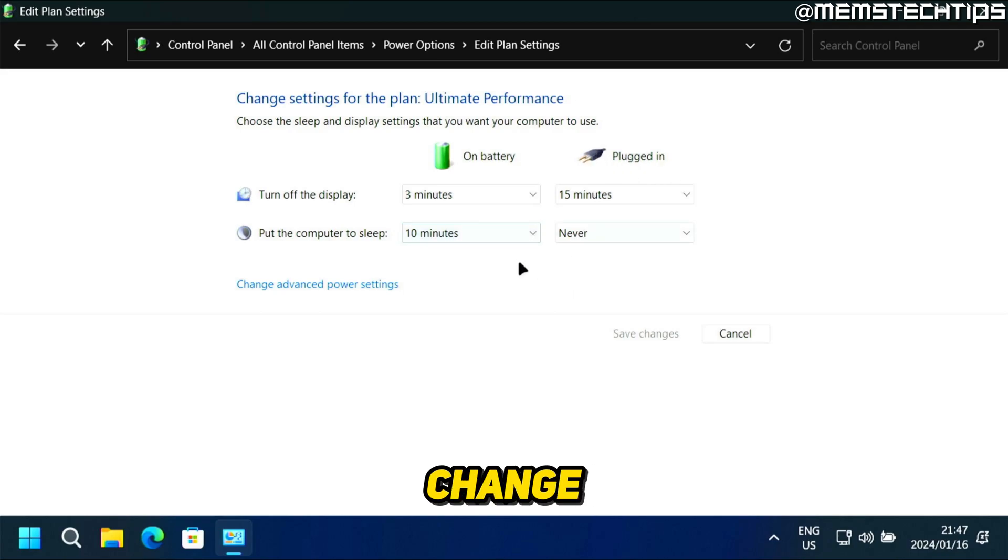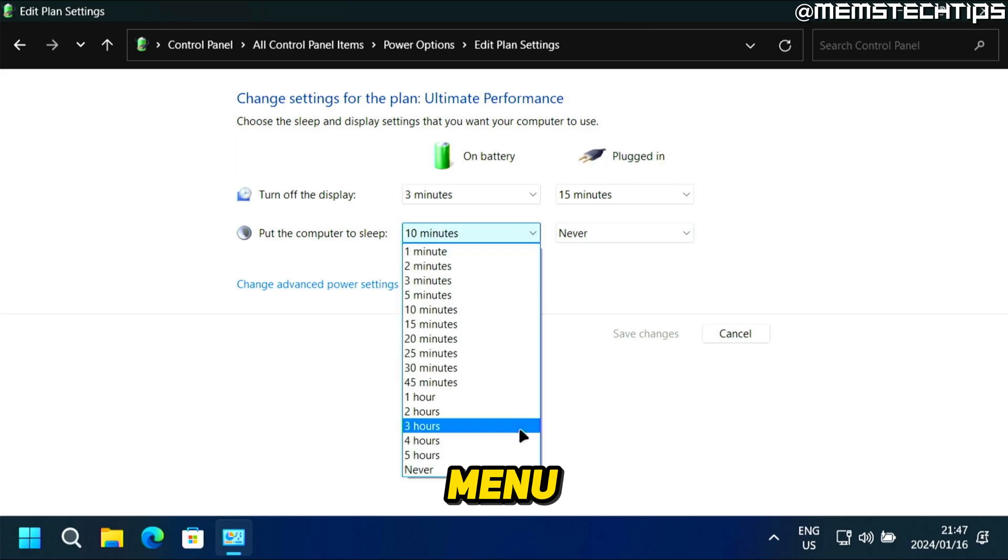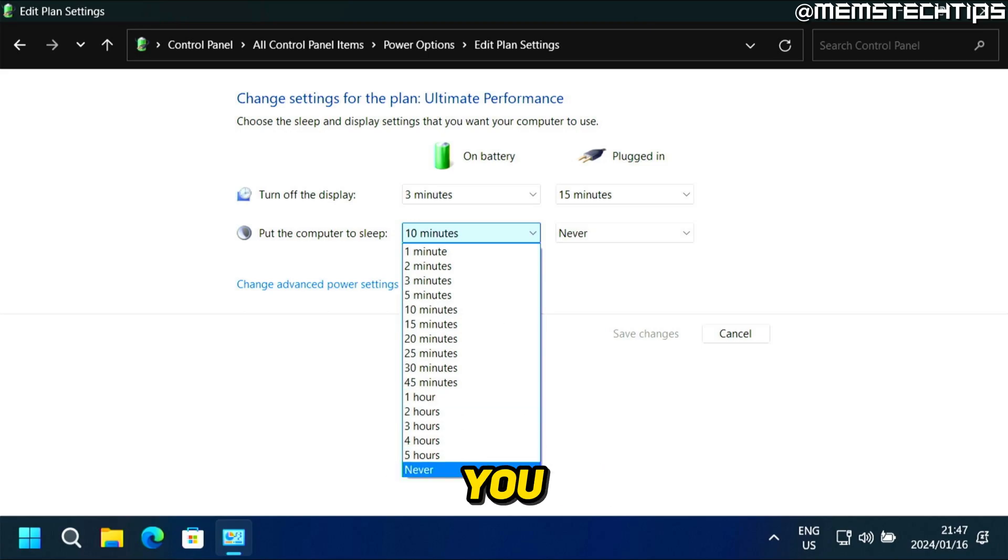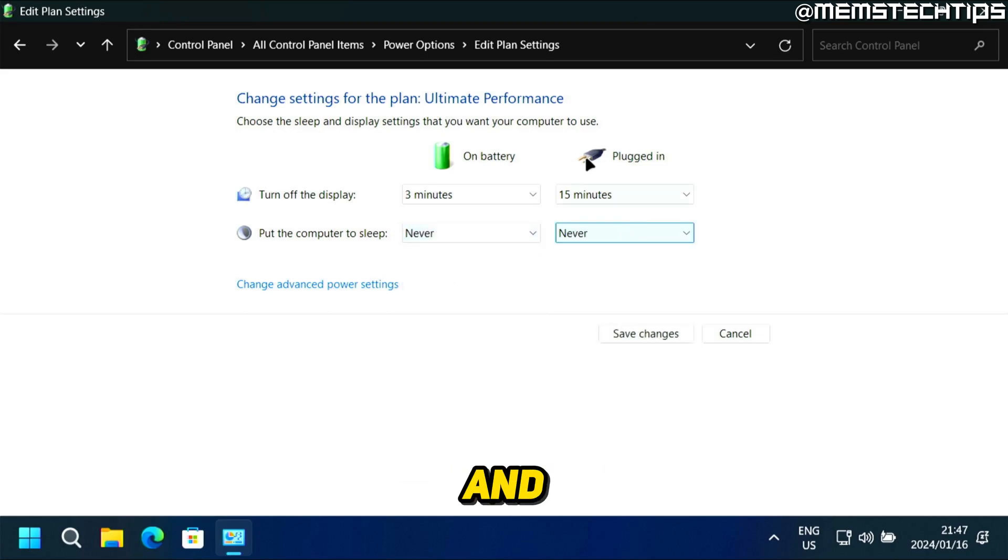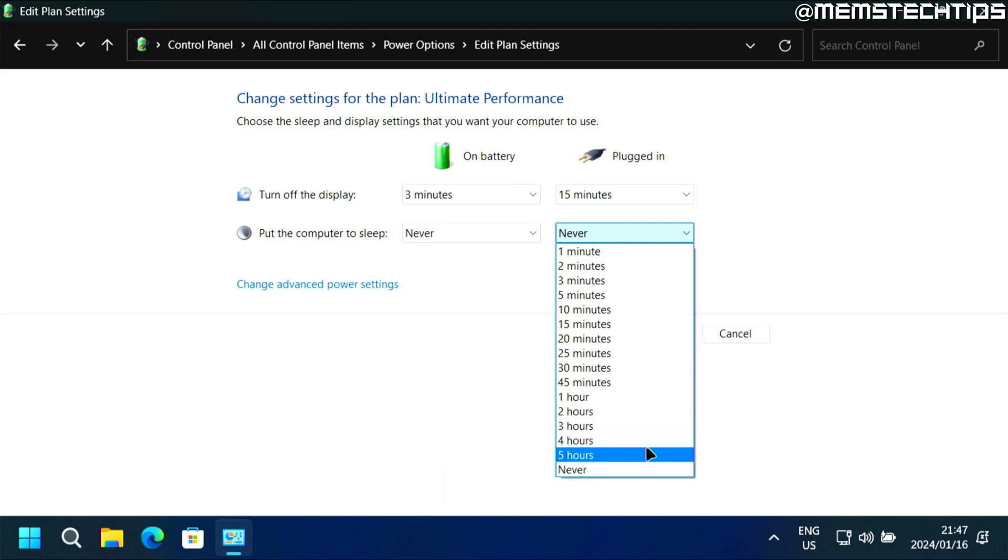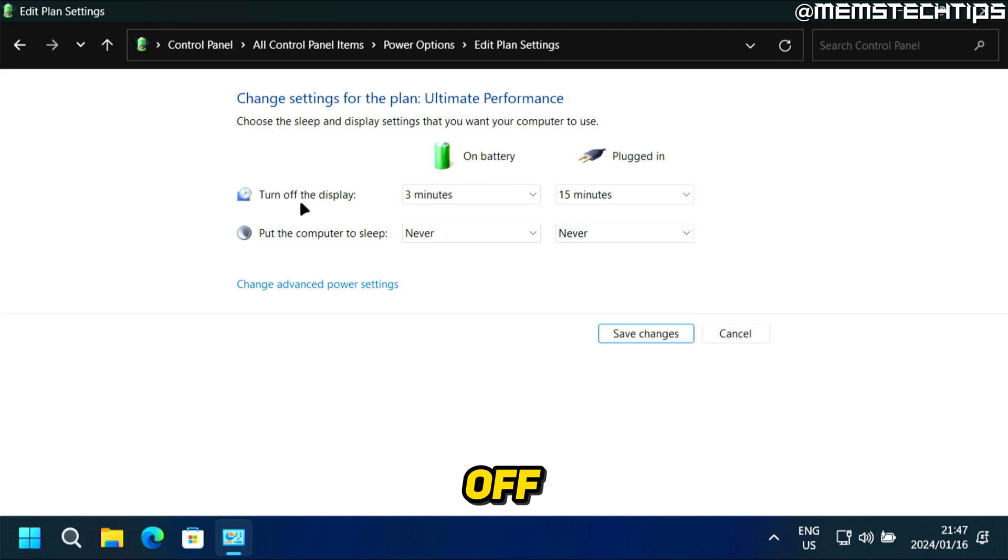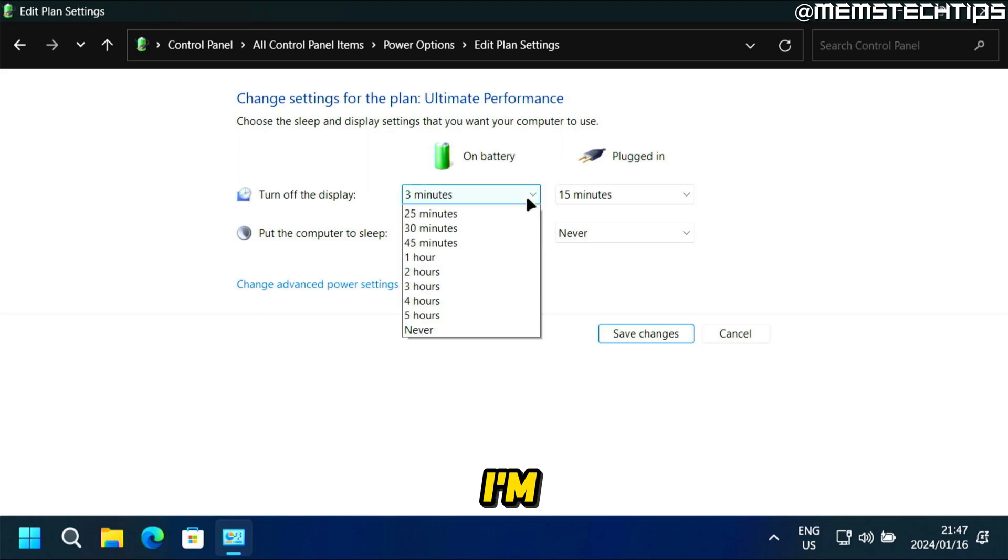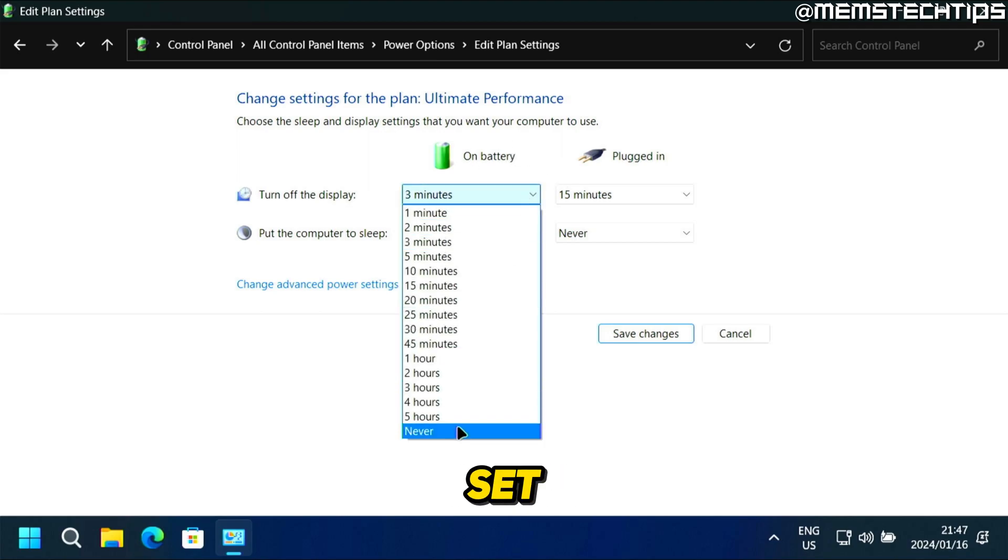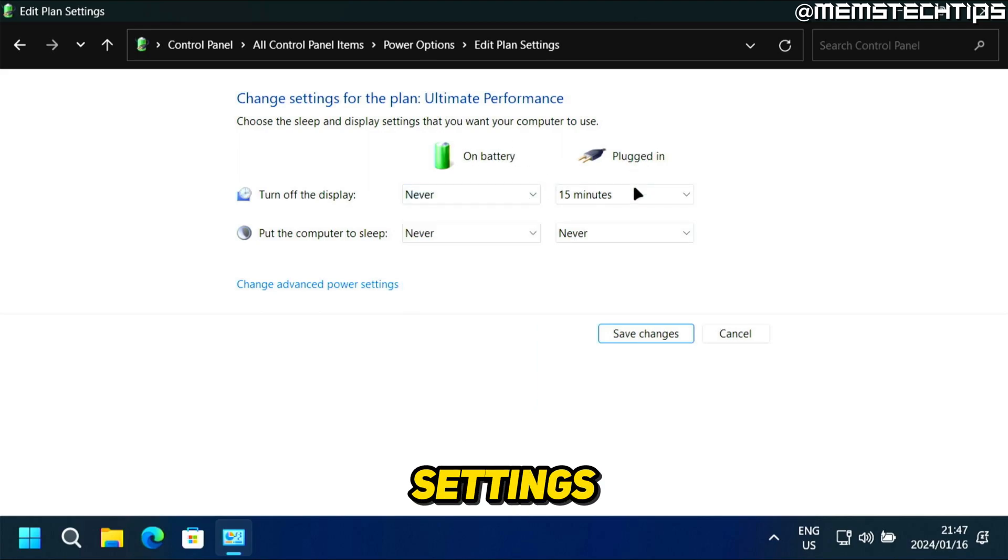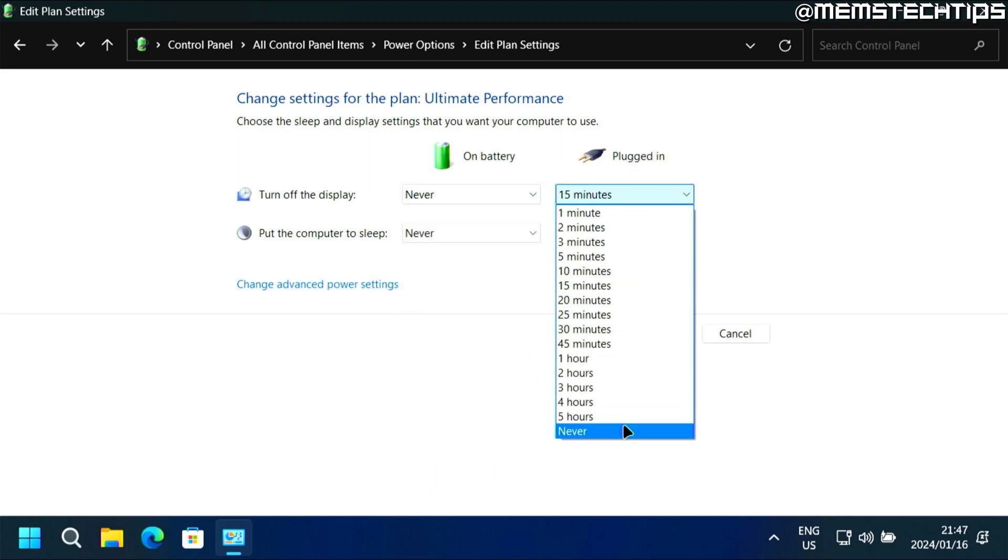So to change these settings, just click on the drop down menu and then change it to whatever you like. I'm going to set this to never, and I'll also set it to never while it's plugged in. And here you can also choose when you want to turn off the display. And for this video, I'm also just going to set both of these settings to never.